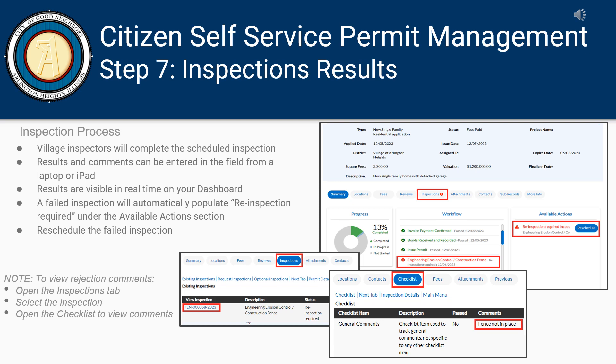To view rejection comments, open the Inspections tab, select the inspection, and open the checklist to view comments.